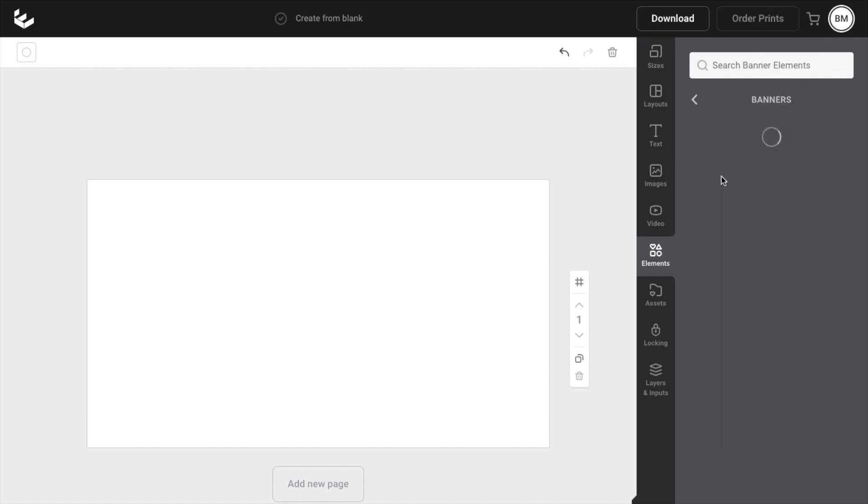Now once you have the banner screen opened up, what it'll do is actually show you a whole bunch of different banner elements that you can use here in Easel.